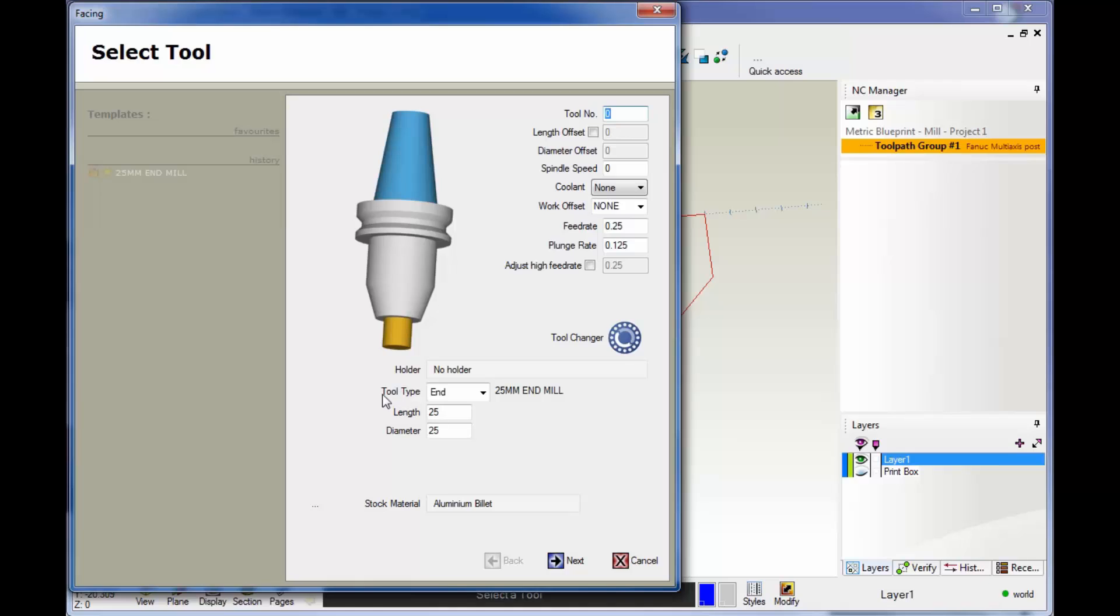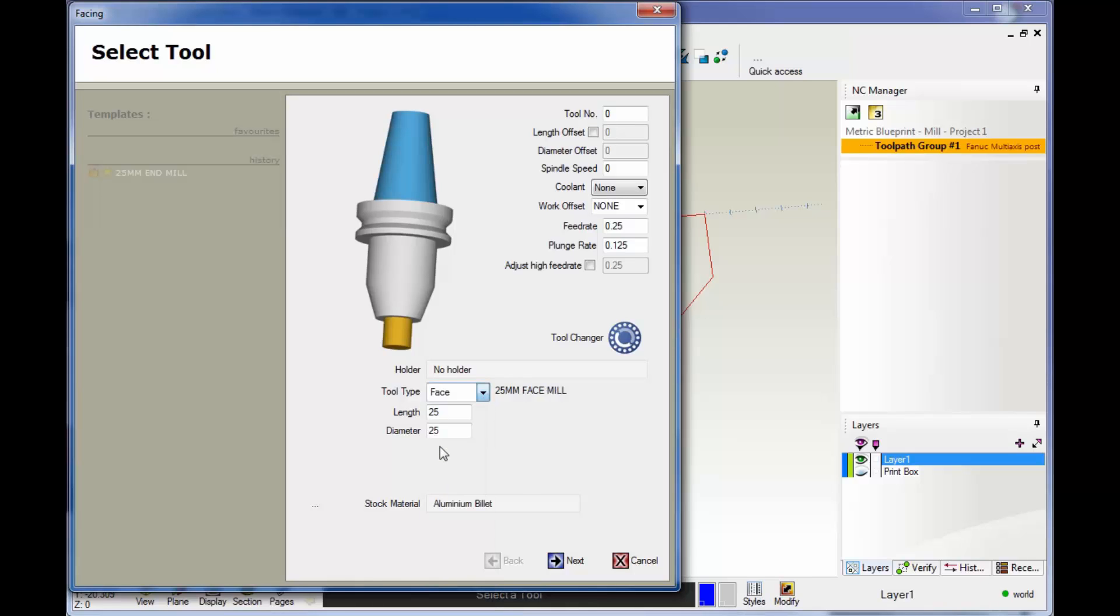So let's hop down here to tool type. If you left-click, you can see the different types of tools you can use. I'm going to grab a face mill.